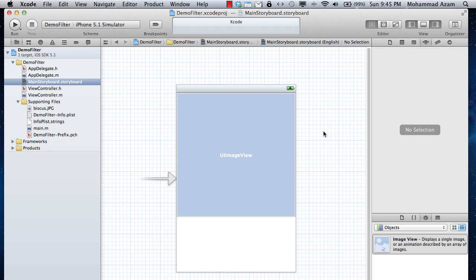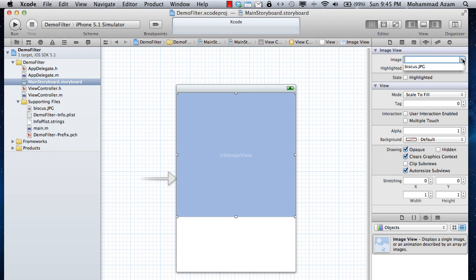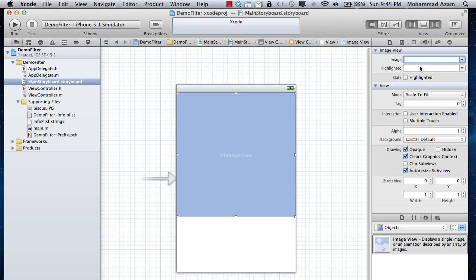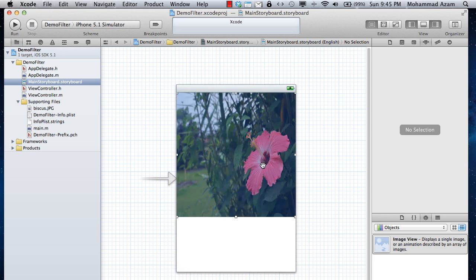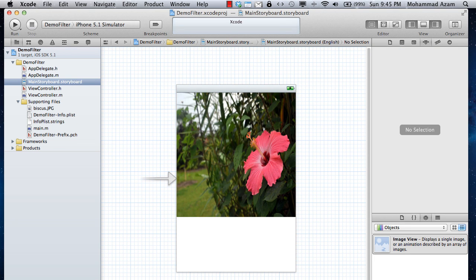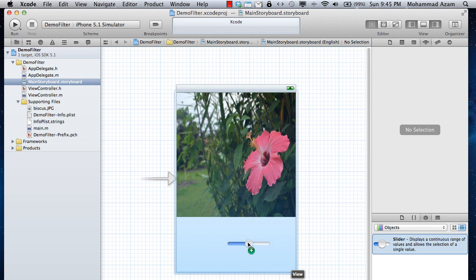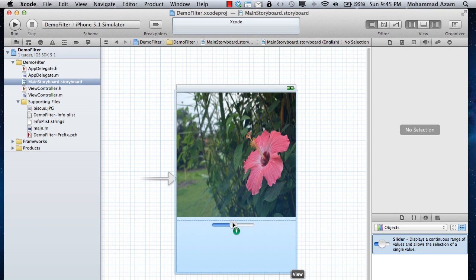Let's save that and click over here - let's see if this image is over here. I'm just going to use this particular image. For changing the contrast or changing the values, we are going to use a slider control.